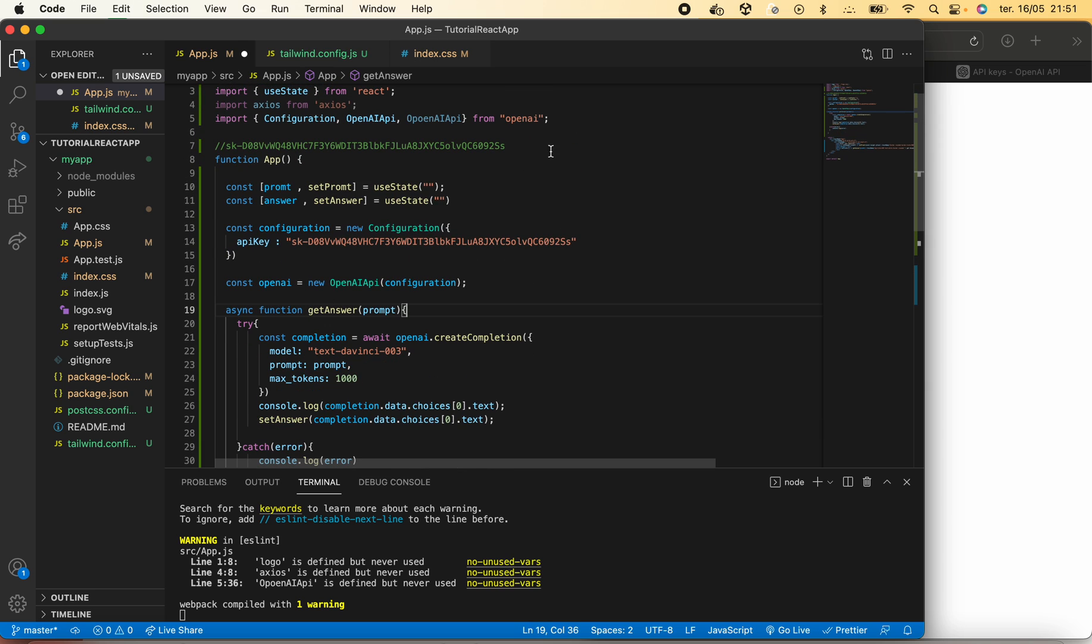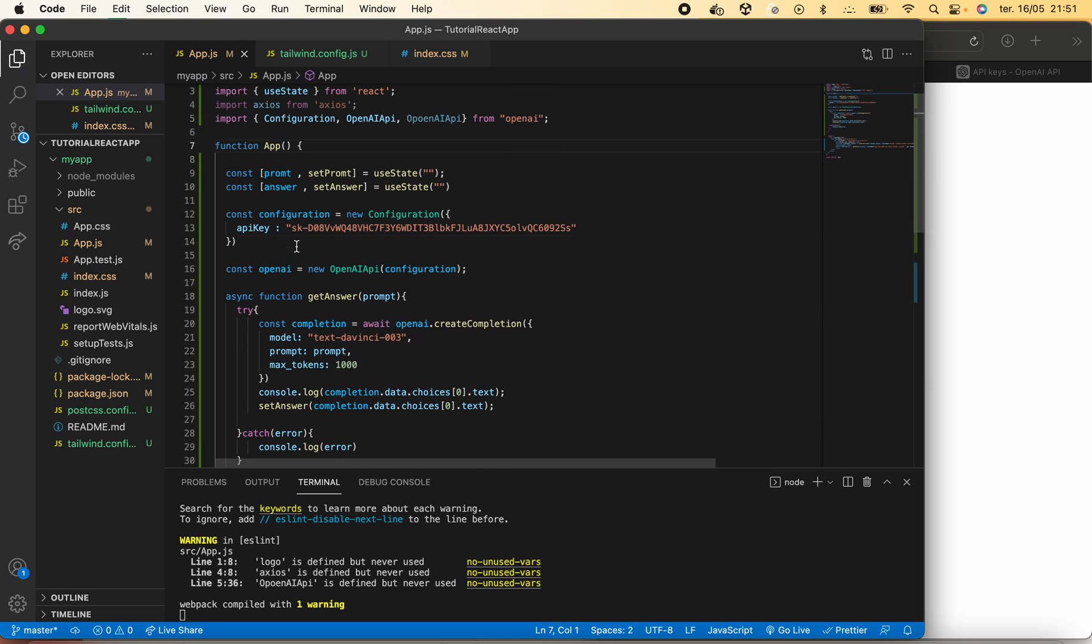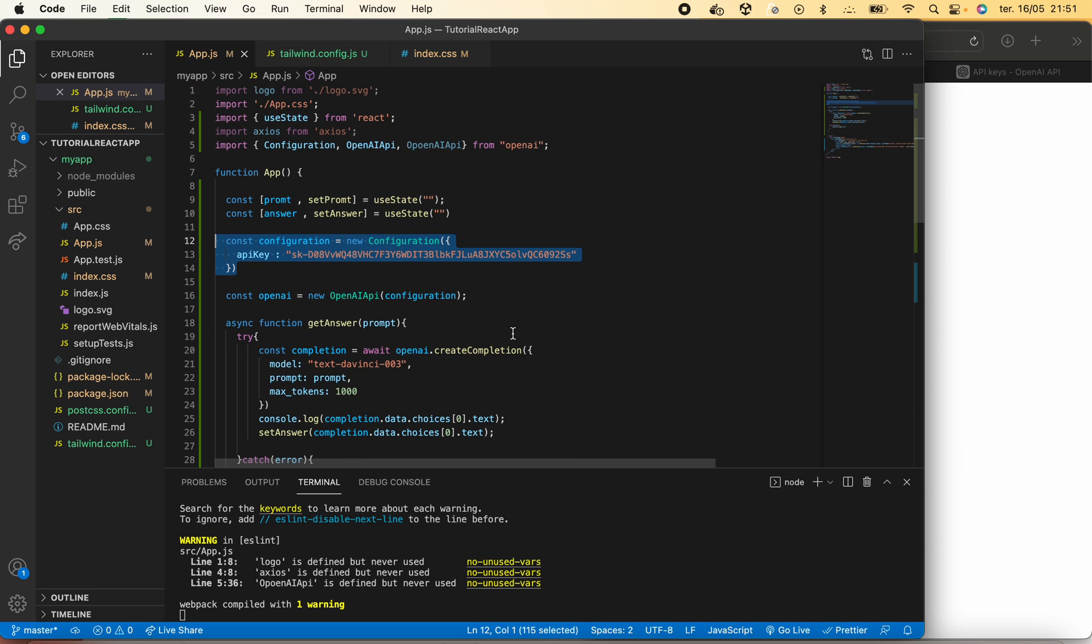We can actually start by eliminating this function that we are no longer using, and making this stored in a more proper way.